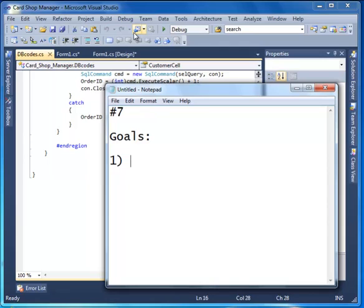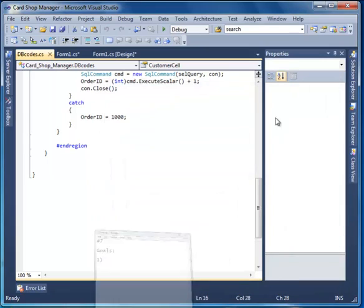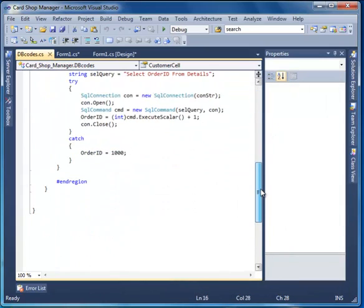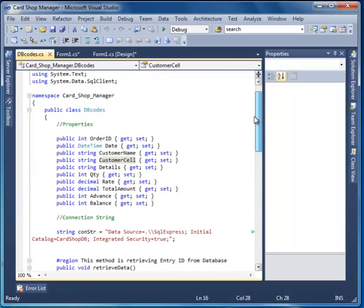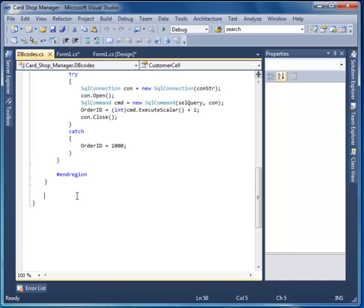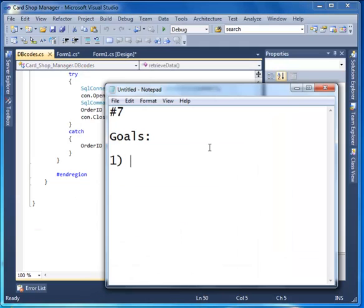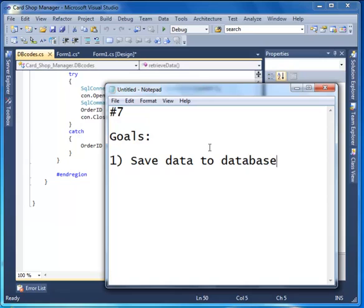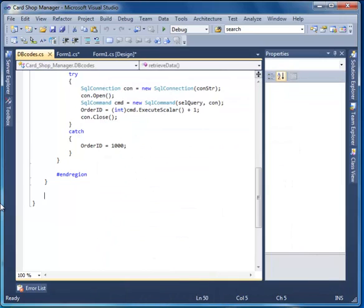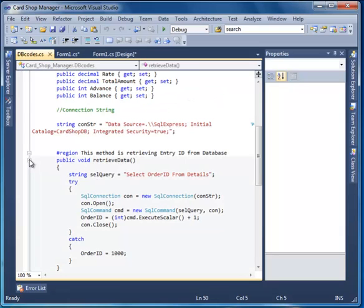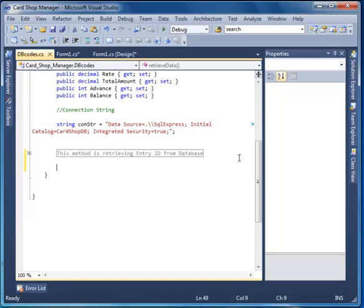Now, as we have our data in these properties, we have to make it go from the form to the database. Our goal is to save data to the database. We need to make a method — make sure you are in a class — public void SaveData.